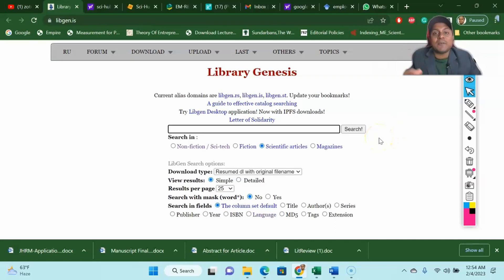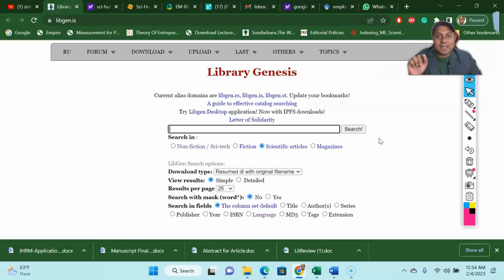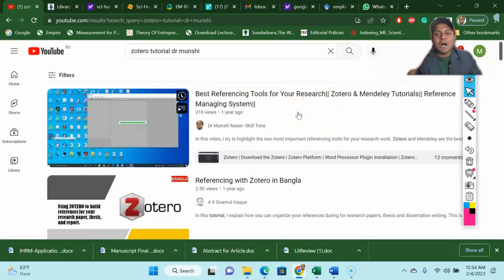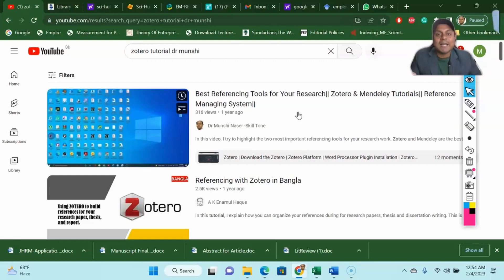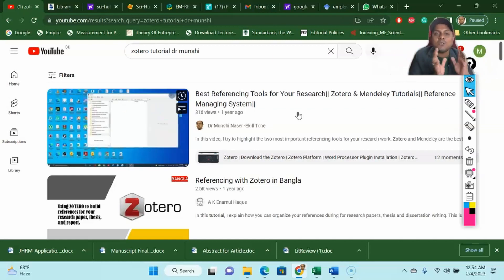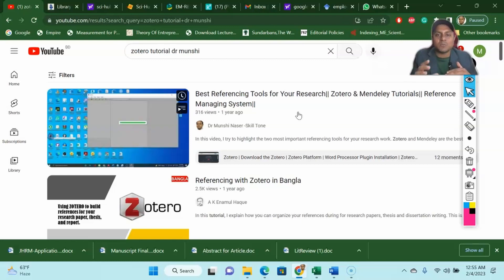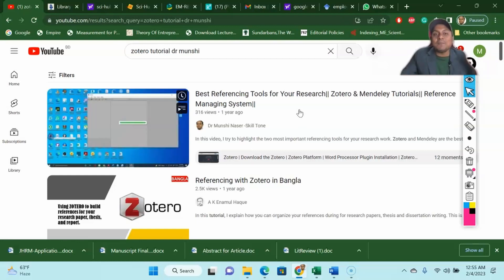The next tool you need is called reference manager tools. Back in the old days we manually wrote references, then came Word document insertion. Nowadays you do not need to do those things. Just go to the best referencing tool — I have a video on that. Have a look at how to use Zotero and Mendeley for your referencing. It will make your life very easy to collect information from the web, accumulate all references in one place, insert citations when needed, and add everything to the bibliography as well. Go to my channel and find the reference manager tools video.